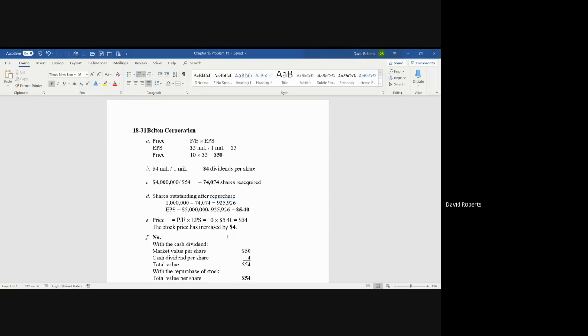Now, in Part E, you take the $5.40 of earnings per share, multiply it by the 10 multiplier, the P/E ratio, and you wind up with a share price of $54. So you have increased the value to the shareholders from $50 to $54.